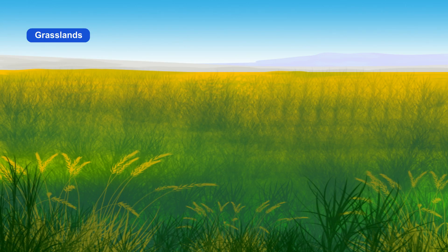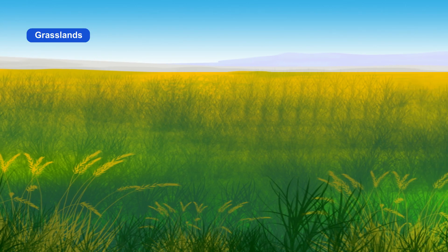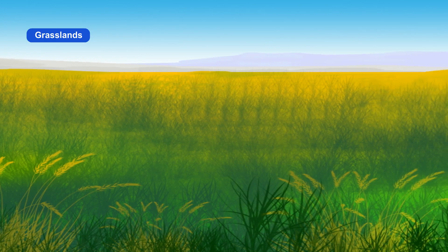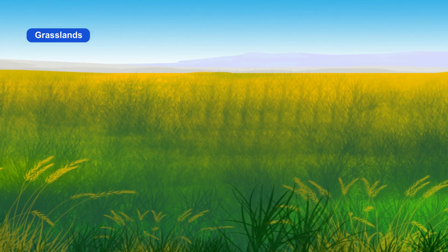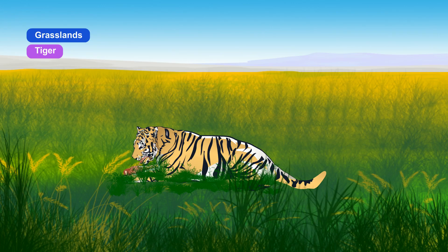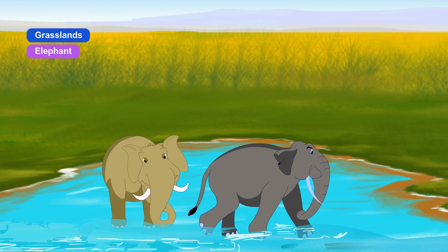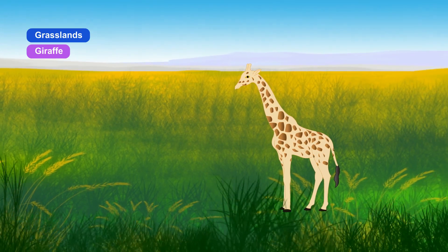The regions that have grasses are called grasslands. Grasslands do not have sufficient rainfall or large trees to grow, but not as little rainfall as in deserts. Many animals like lion, tiger, zebra, elephant and giraffe live in grasslands.